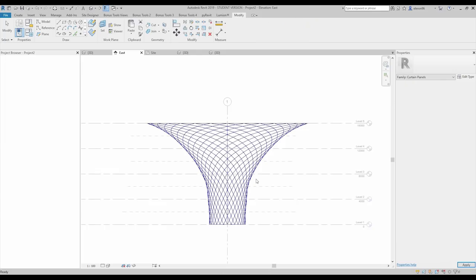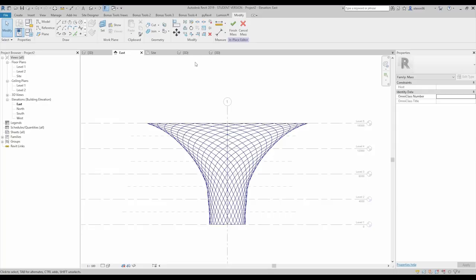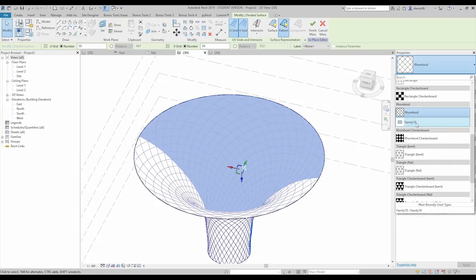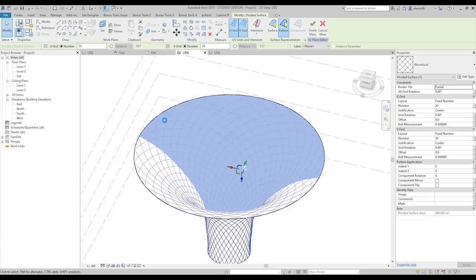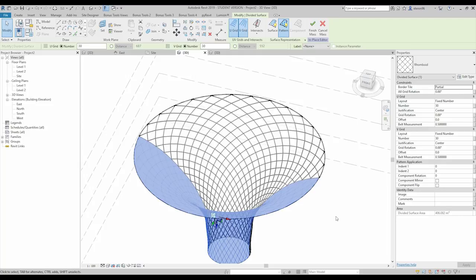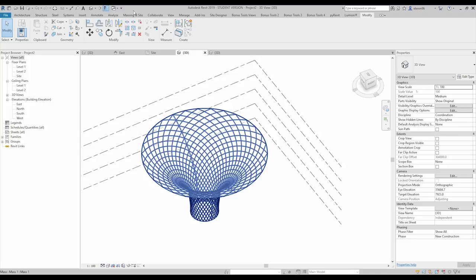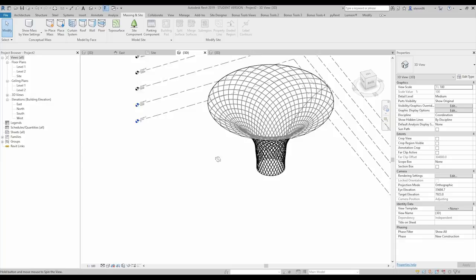Now load the family into the project. Go to the 3D view, select the divided surface network, and under 'Change Type' you'll find the family we just created listed as a panel family. Select it and Revit will replace the pattern with our custom panel. Just wait for it to process. To see the result clearly, I'll finish the mass and switch off the mass form display.